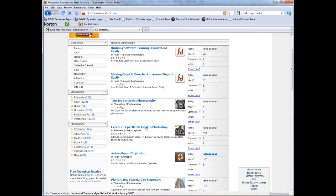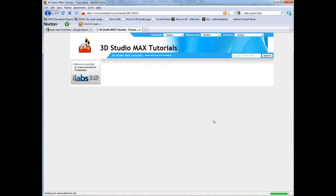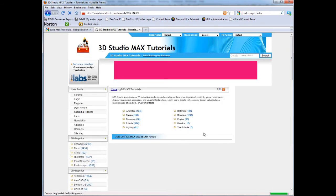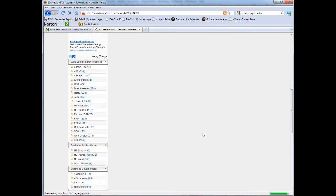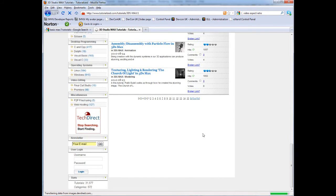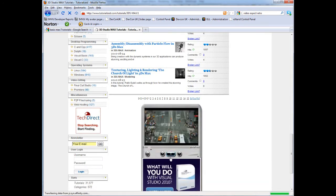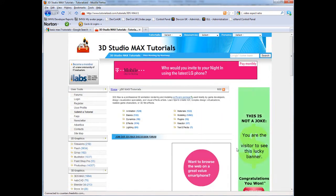There is a 3D Max section with plenty of tutorials. I'm sure there's going to be some advertising pop-up. Oh, yeah, there we go. Very annoying.